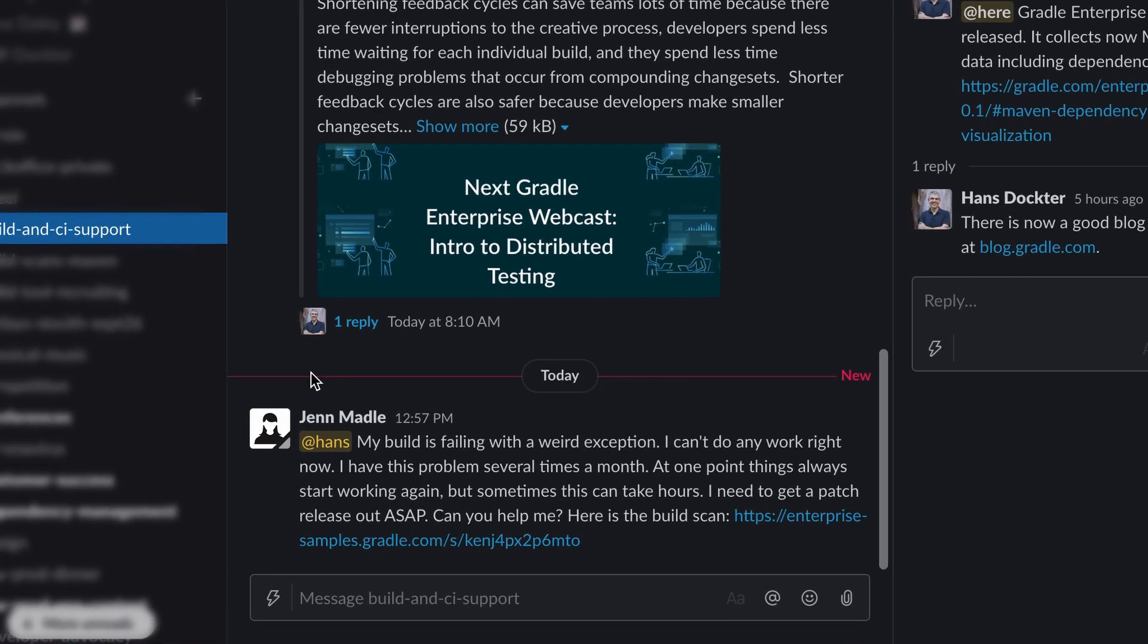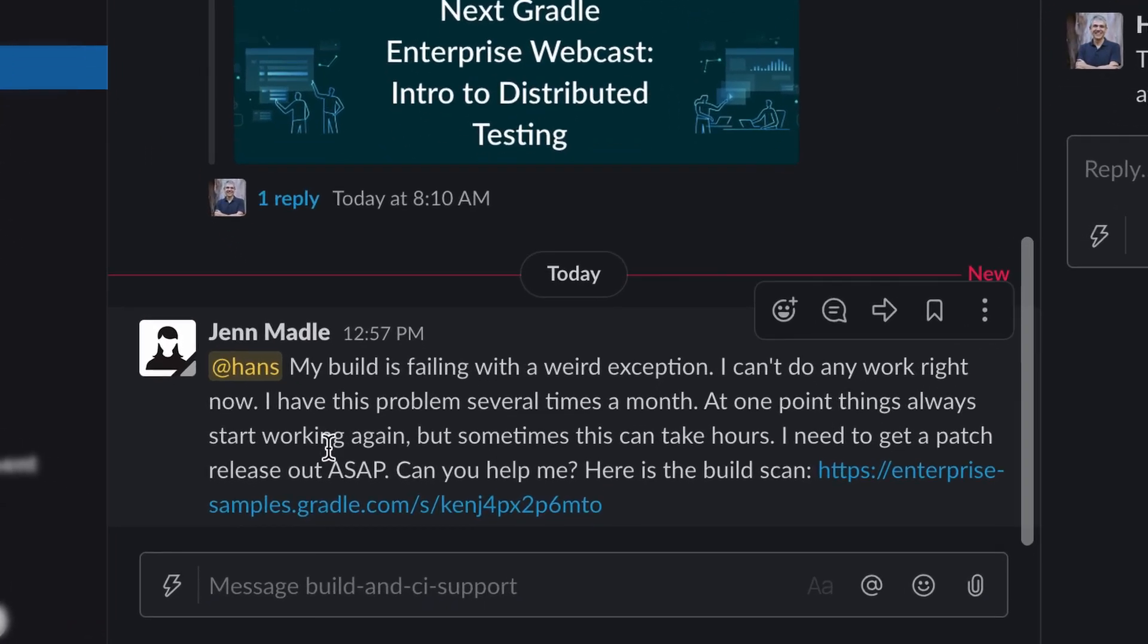Gradle Enterprise makes debugging in both cases more efficient. I just got a message from Jan that her local build failed with an exception that doesn't make sense to her. She also mentions that she gets a similar exception several times a month.